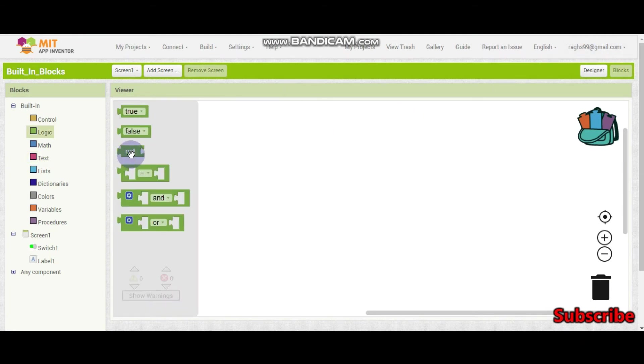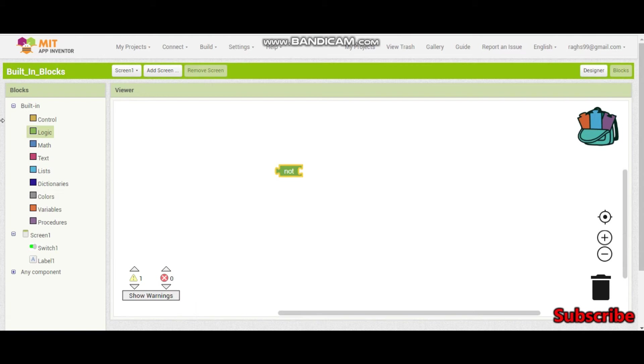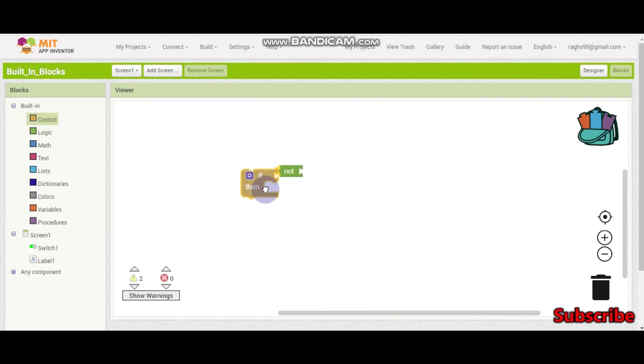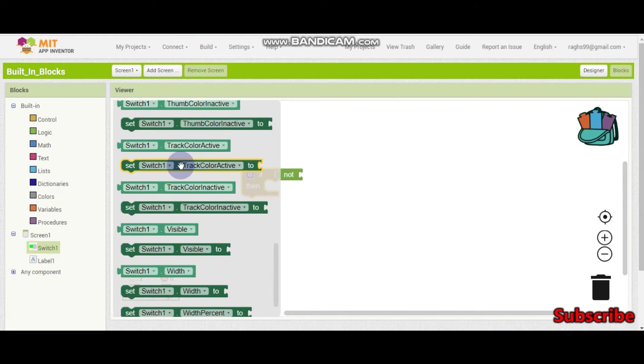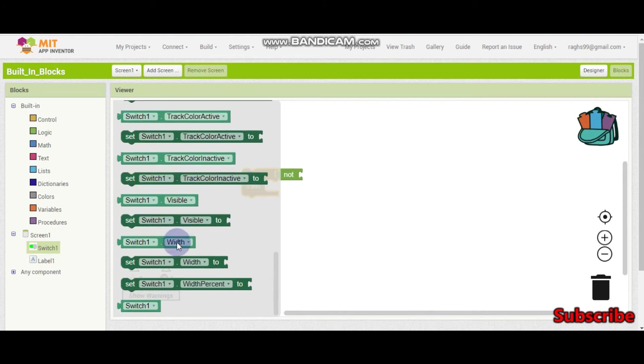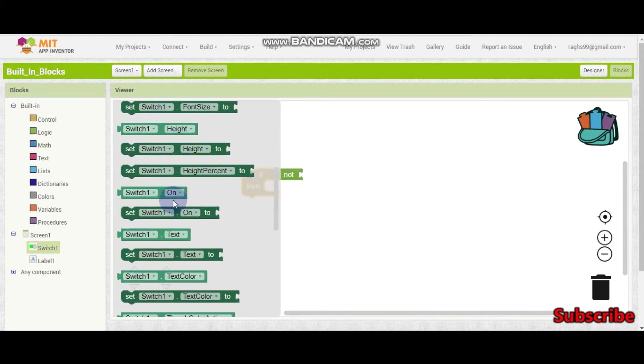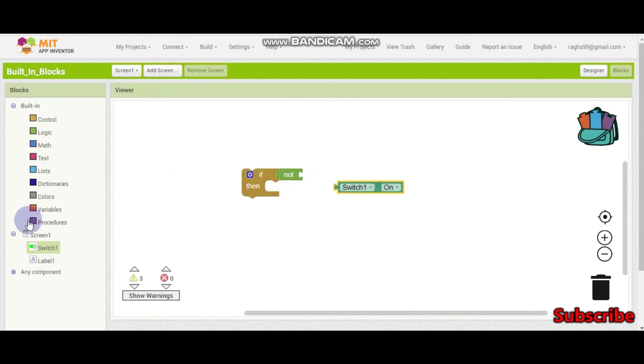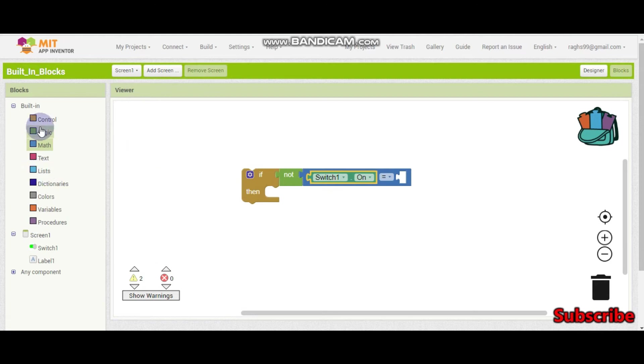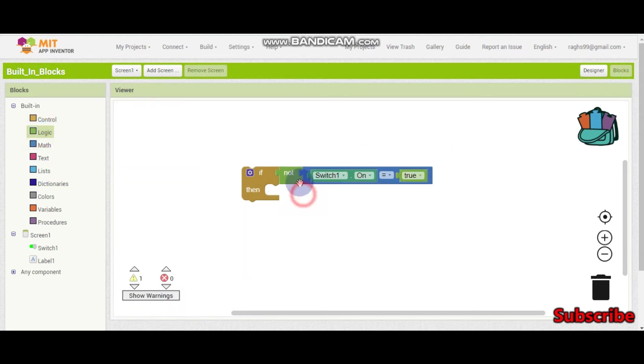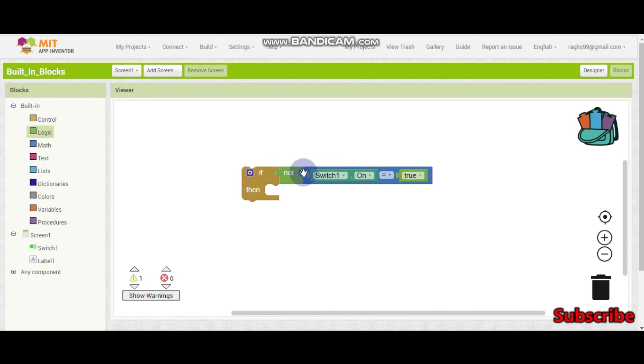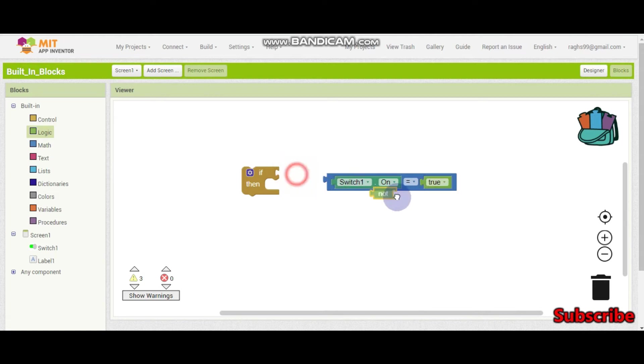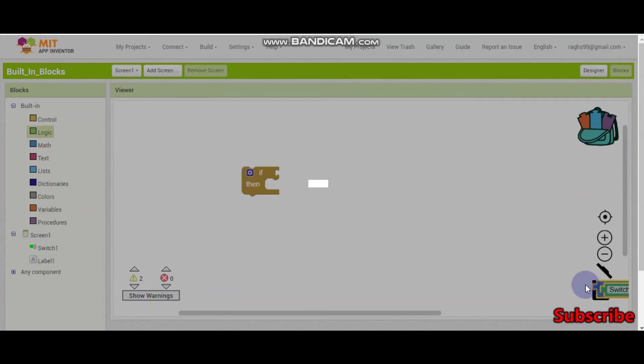Yes, so this not block is something like if not. For example, if I put switch1.on is equal to true, this means that if the switch1.on is not true because we have put a not block here. So that means that they have turned off the switch. So we can use a not block instead of putting false also. So now we know the not block too.